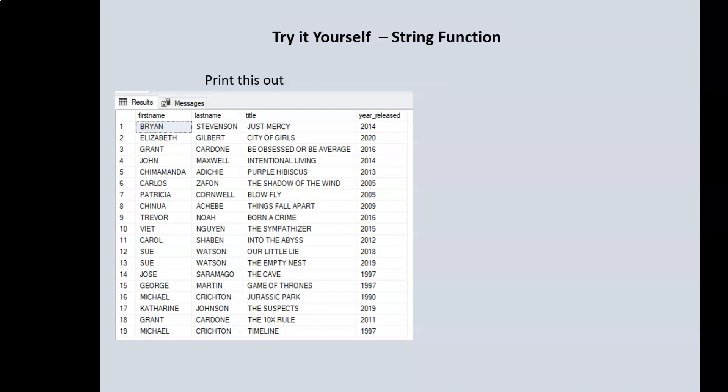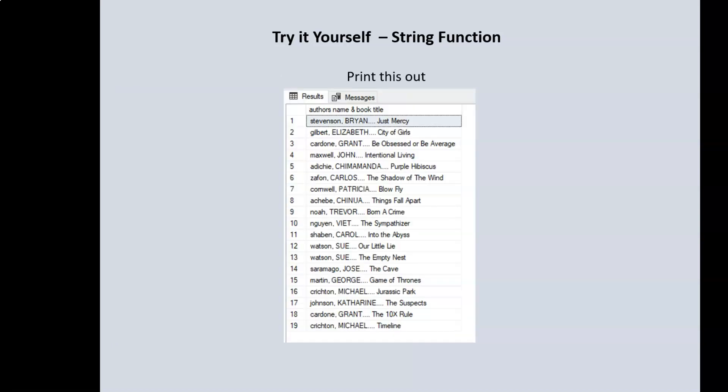Once you're done with that, please print out the author's first name, the author's last name, the title, as well as the year the books were released. But we want the author's first name, author's last name, and title to all be in uppercase. Pay attention as well to the new column names for the author's first name and author's last name.